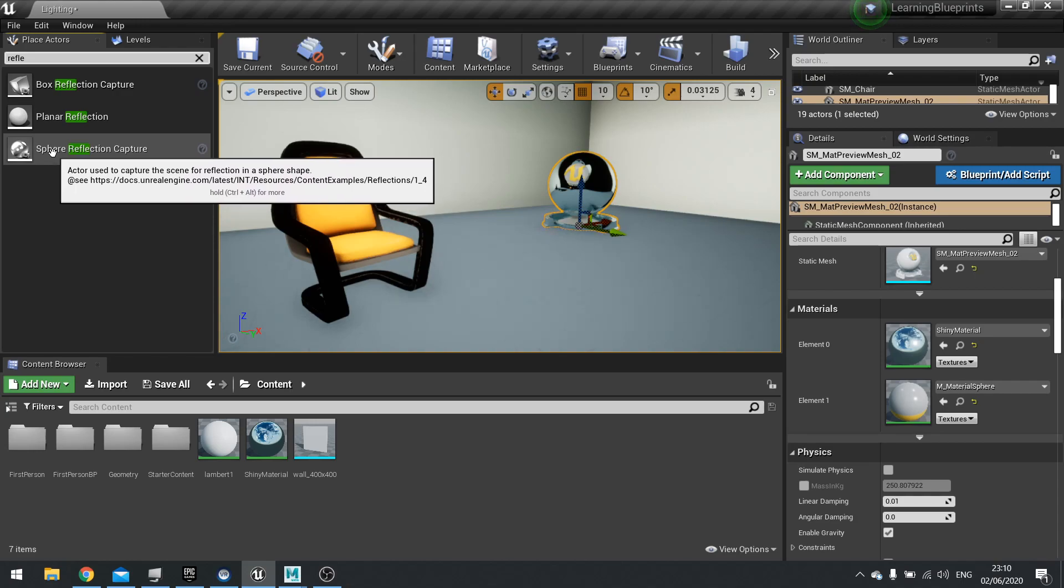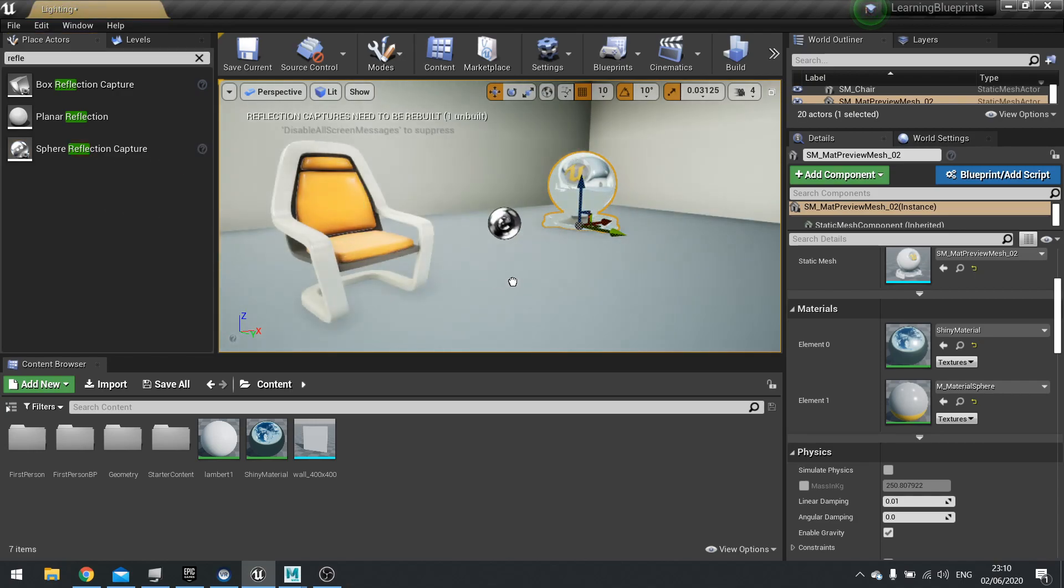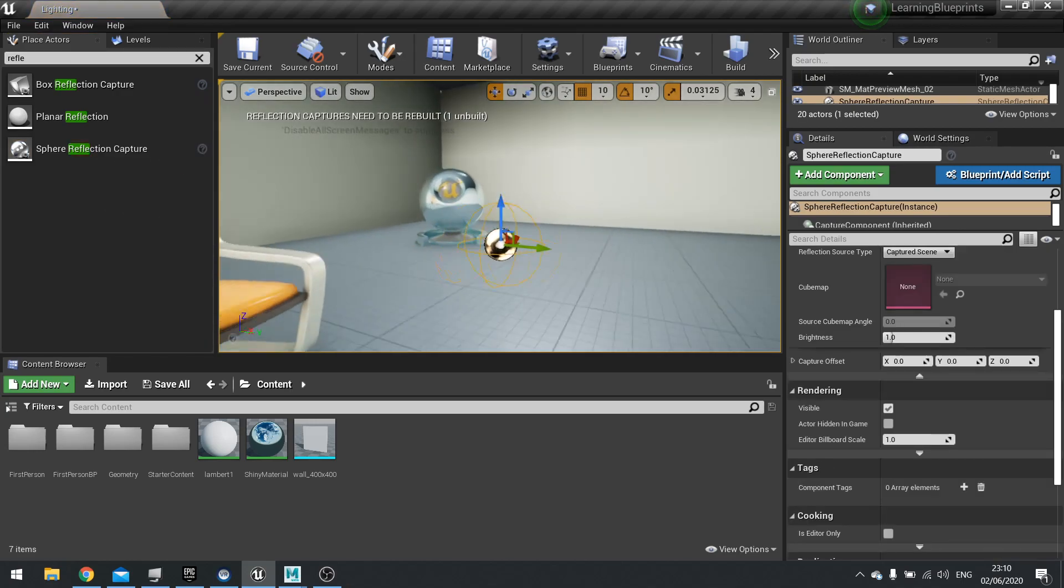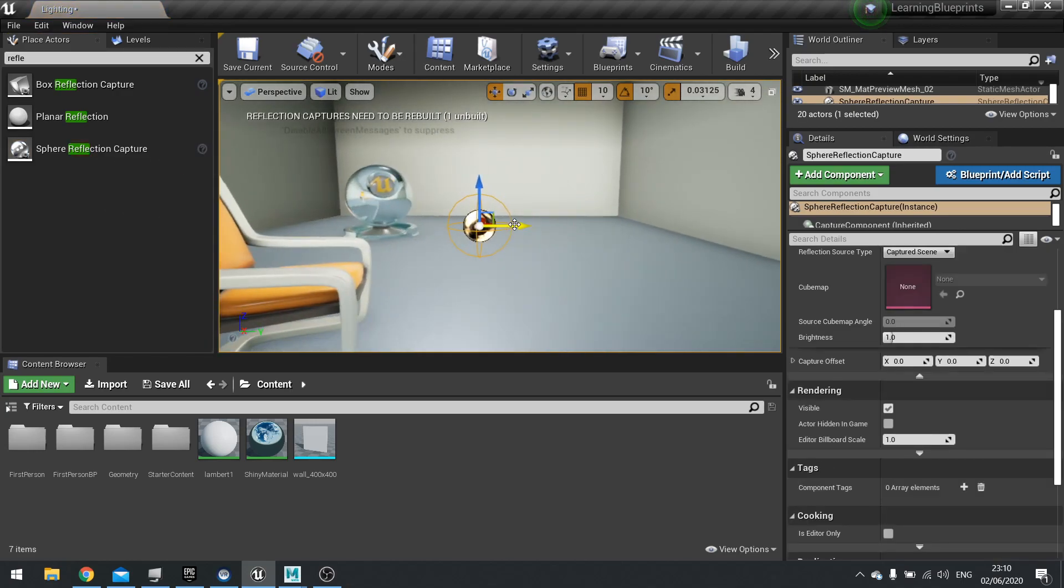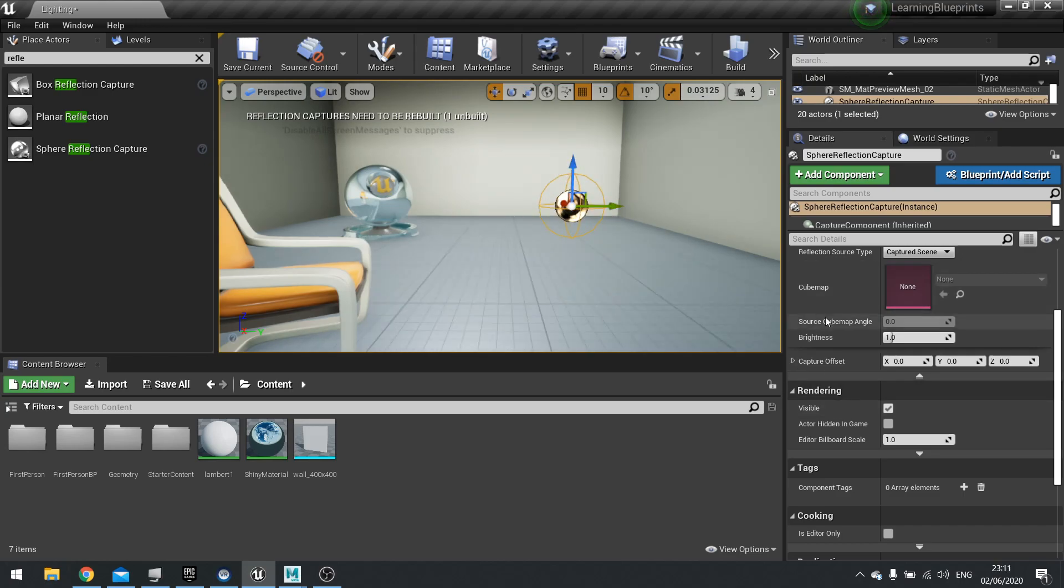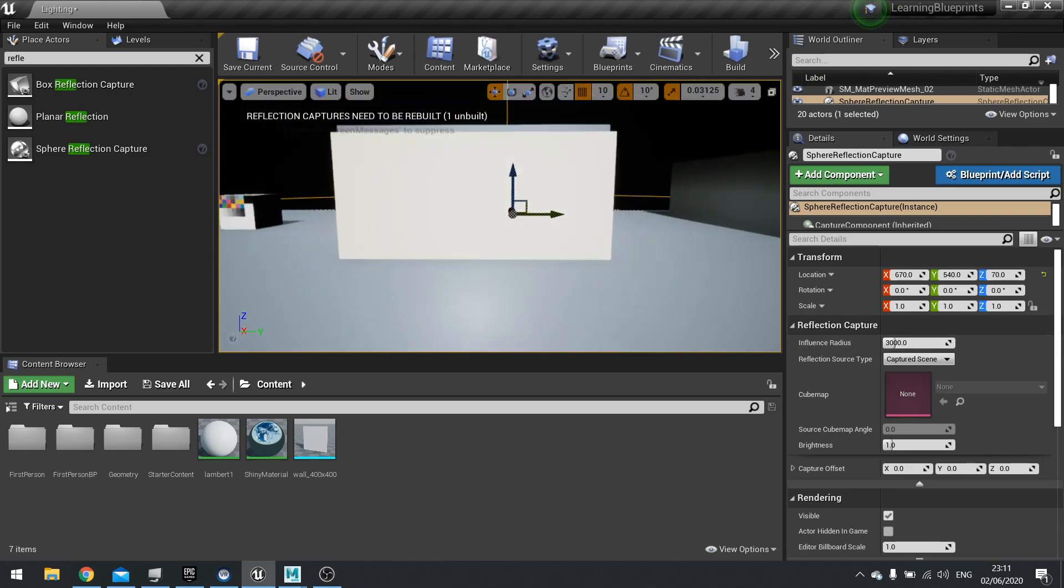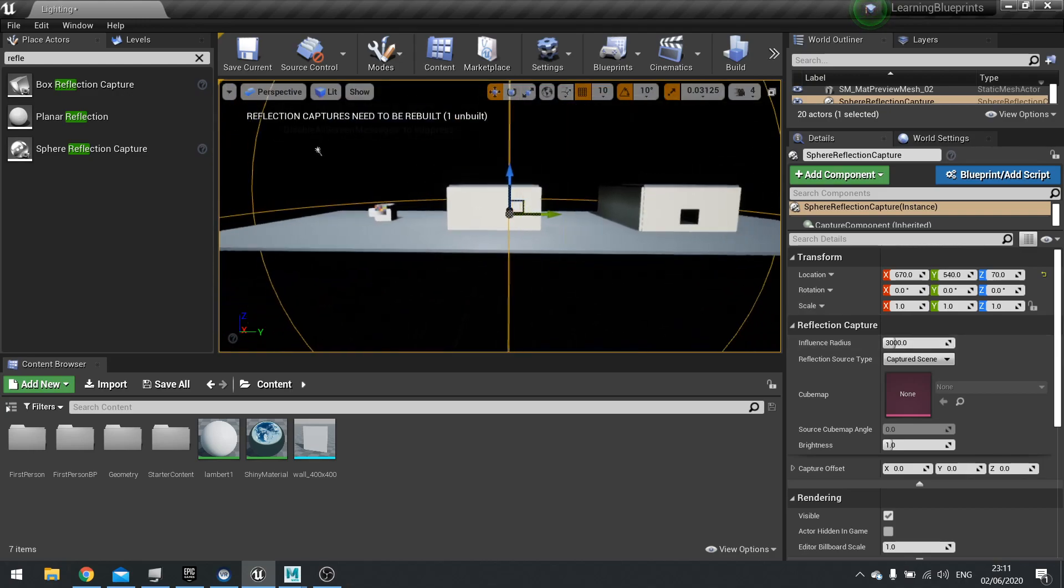So we're going to drag this out into the world and immediately you can see the difference. Now you can see here on the right-hand side you've got influence radius - this is the radius that is captured by that reflection capture.